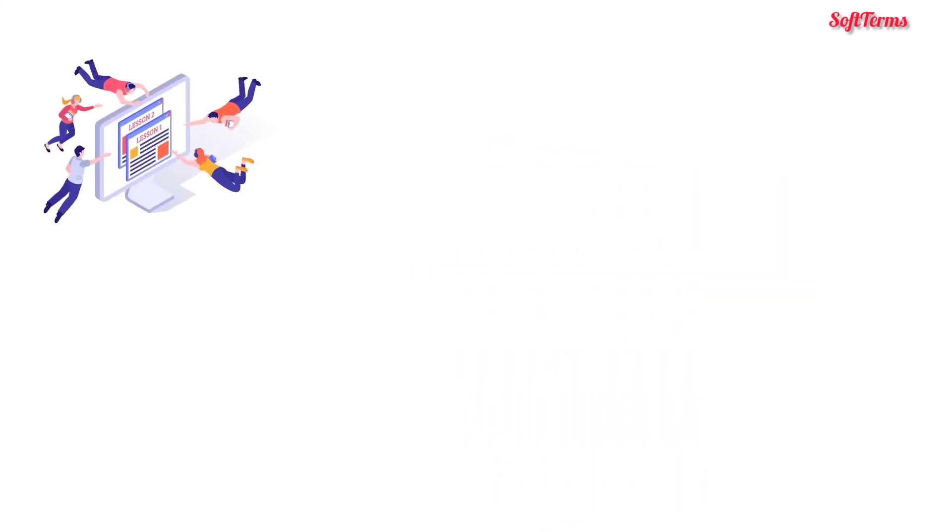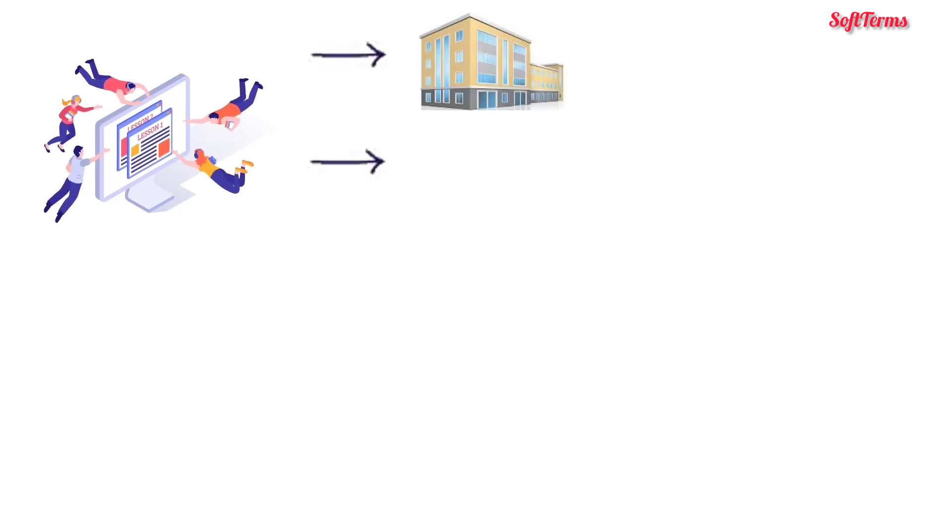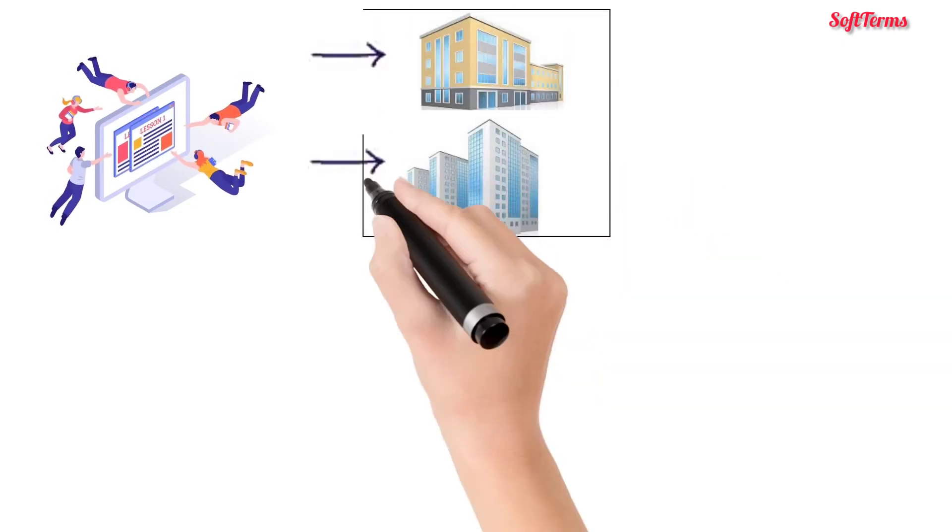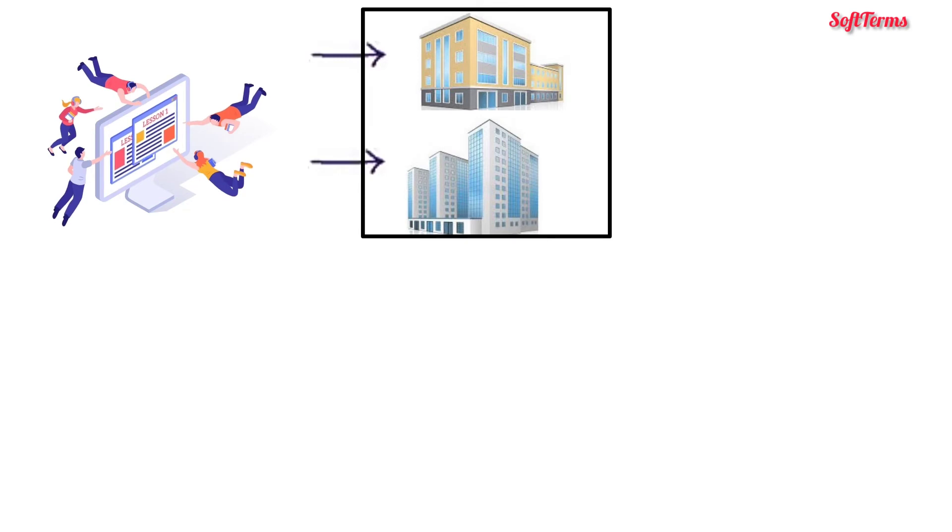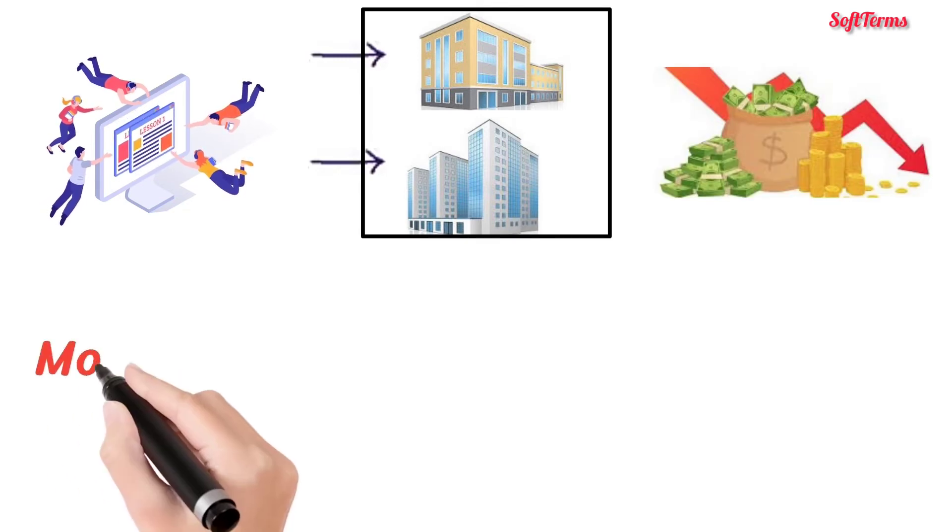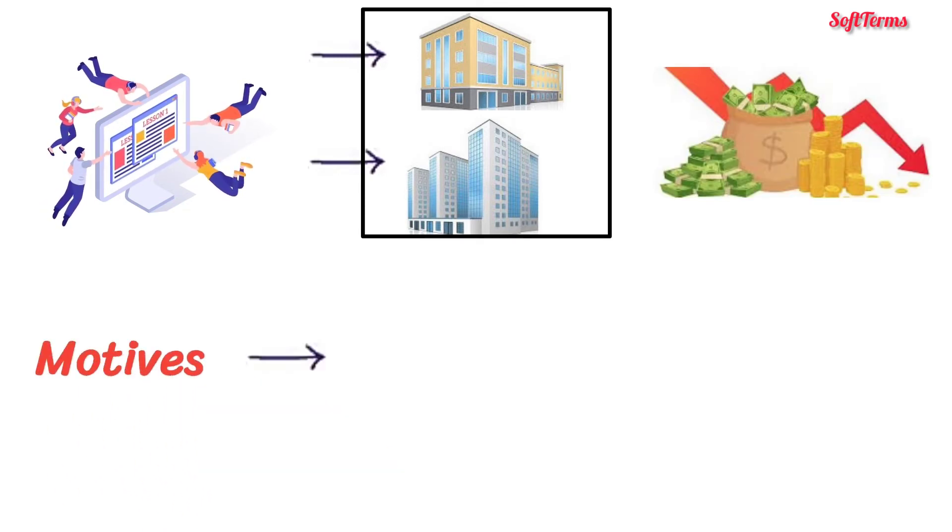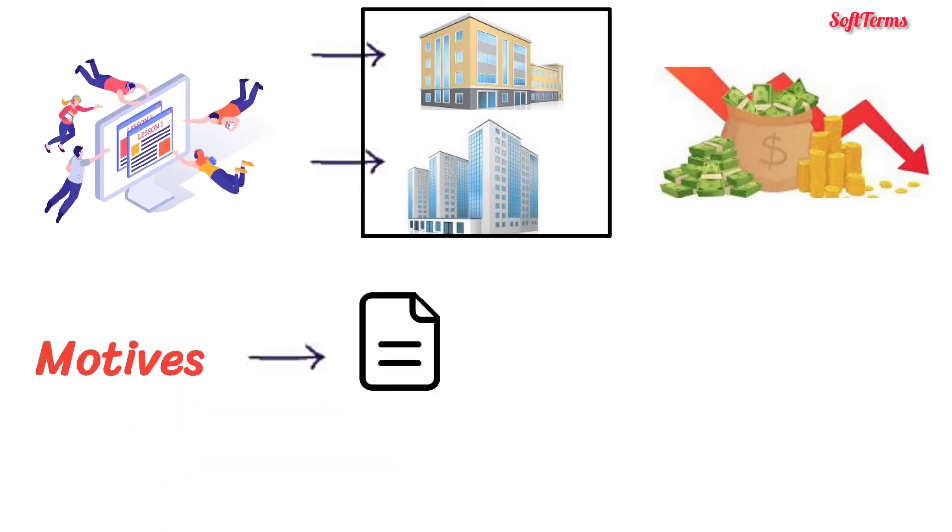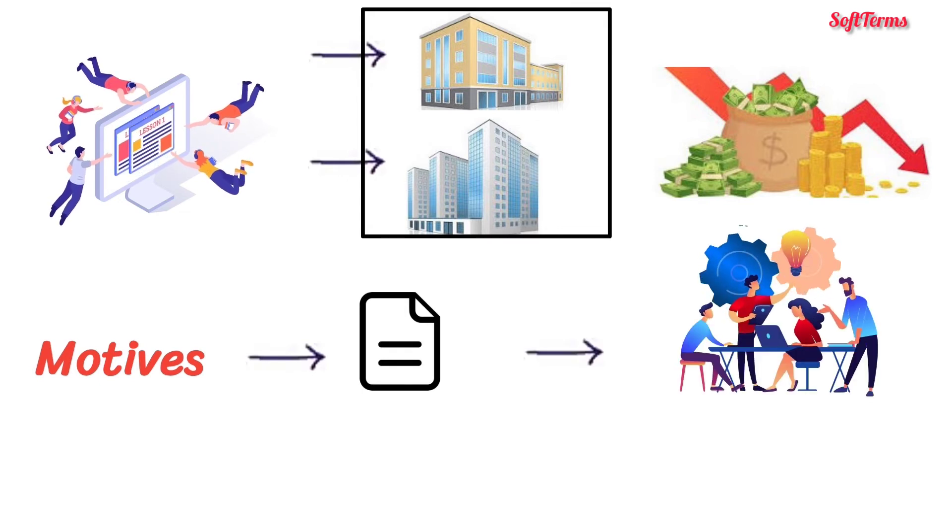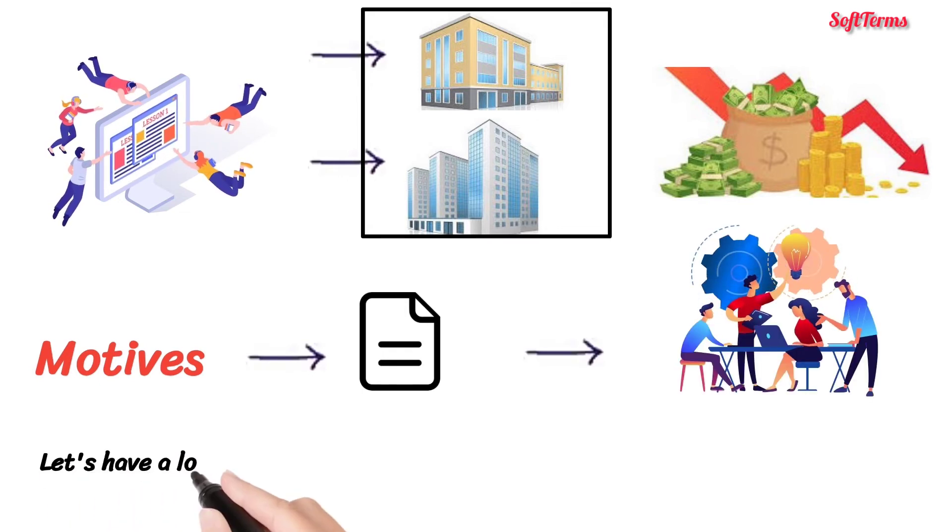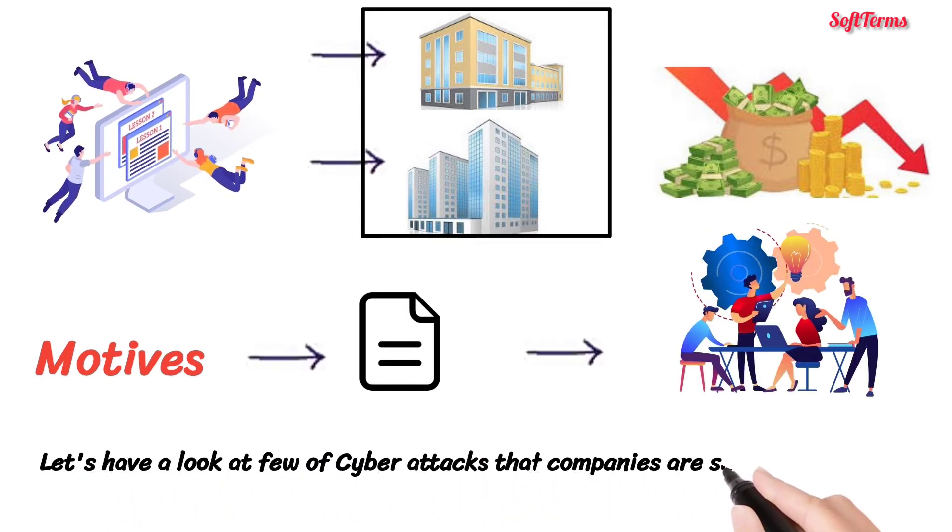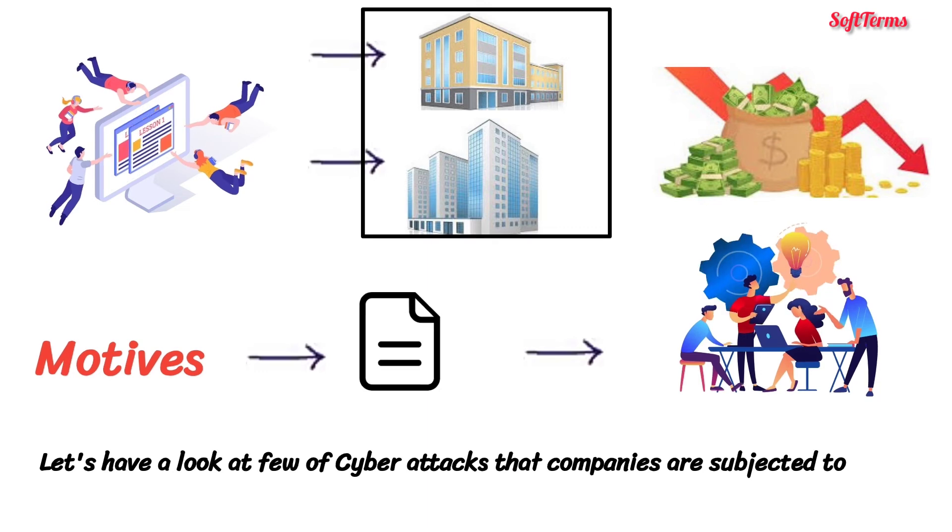Cyber attacks are not just confined to individuals, but also target private organizations. The cyber attacks in such places are more deadly and result in a lot of losses. Motives of such attacks are many, starting with tampering crucial data to monetary gains. Let's have a look at a few cyber attacks that companies are subjected to.